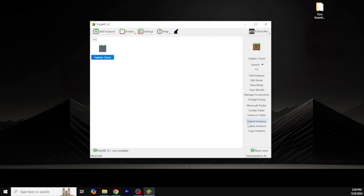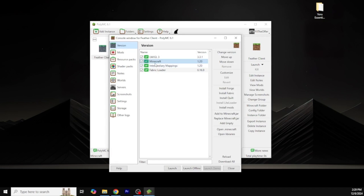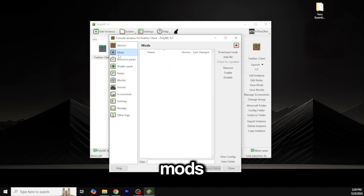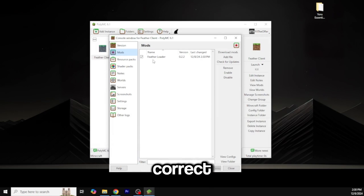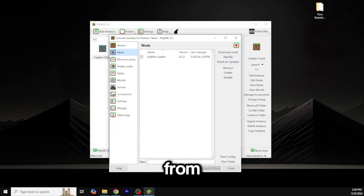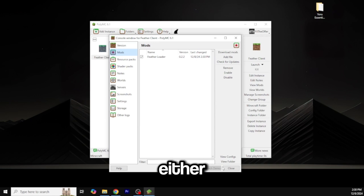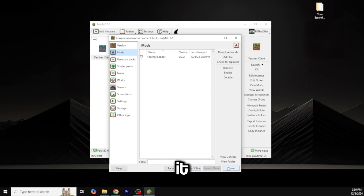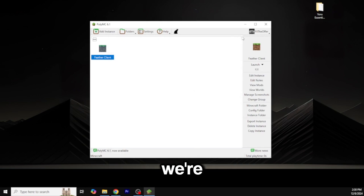I'm not an expert, but from here you have to edit the instance, go to Mods, and click Add a File — I was correct. Add the file and add the Feather jar. From here you can either launch it right now or close, so I'm going to close it and then launch it with our cracked account.